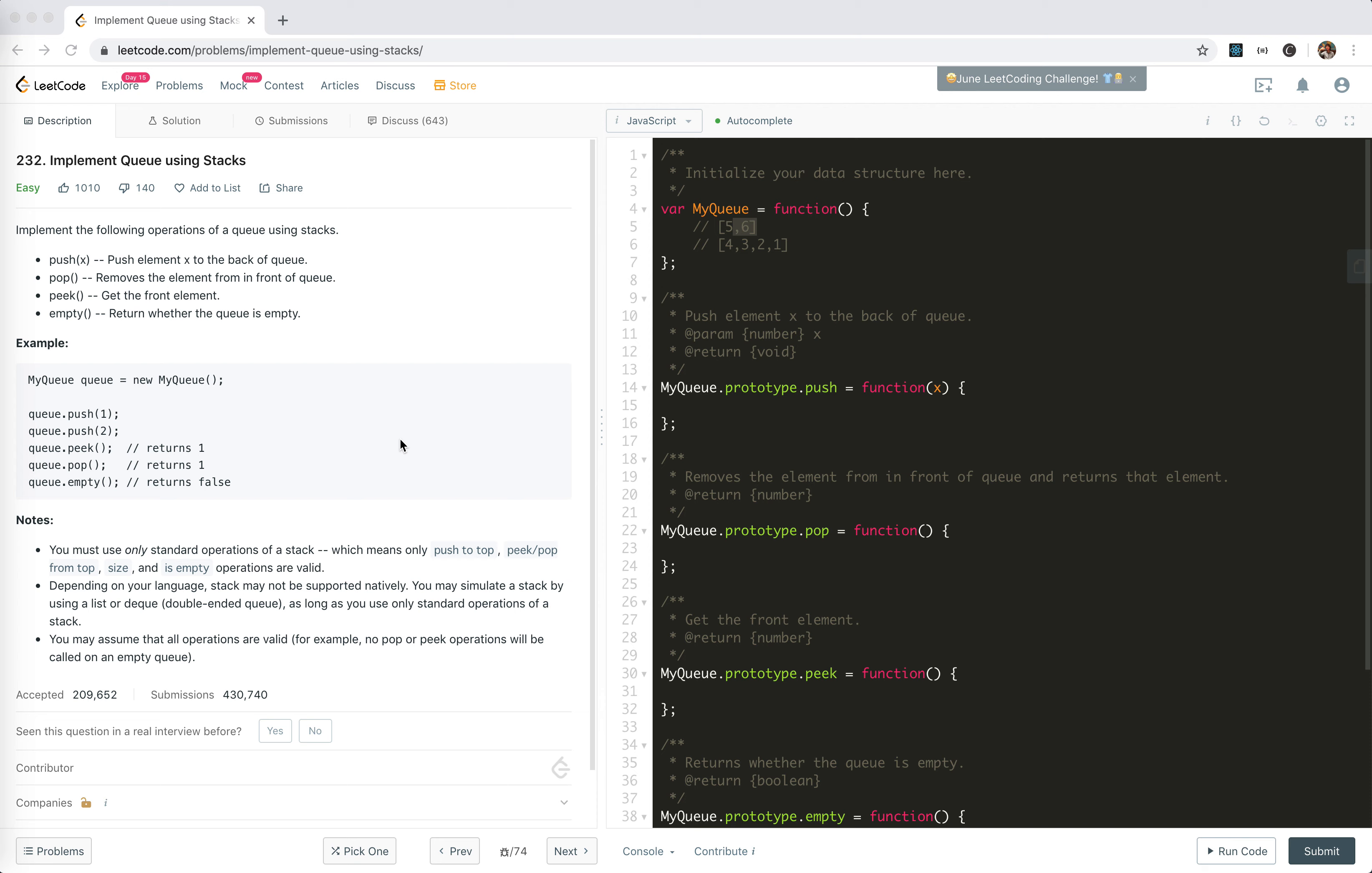Hey guys, this is Jeser. How's everything going? In this video, I'm going to take a look at problem 232: Implement a queue using stacks.